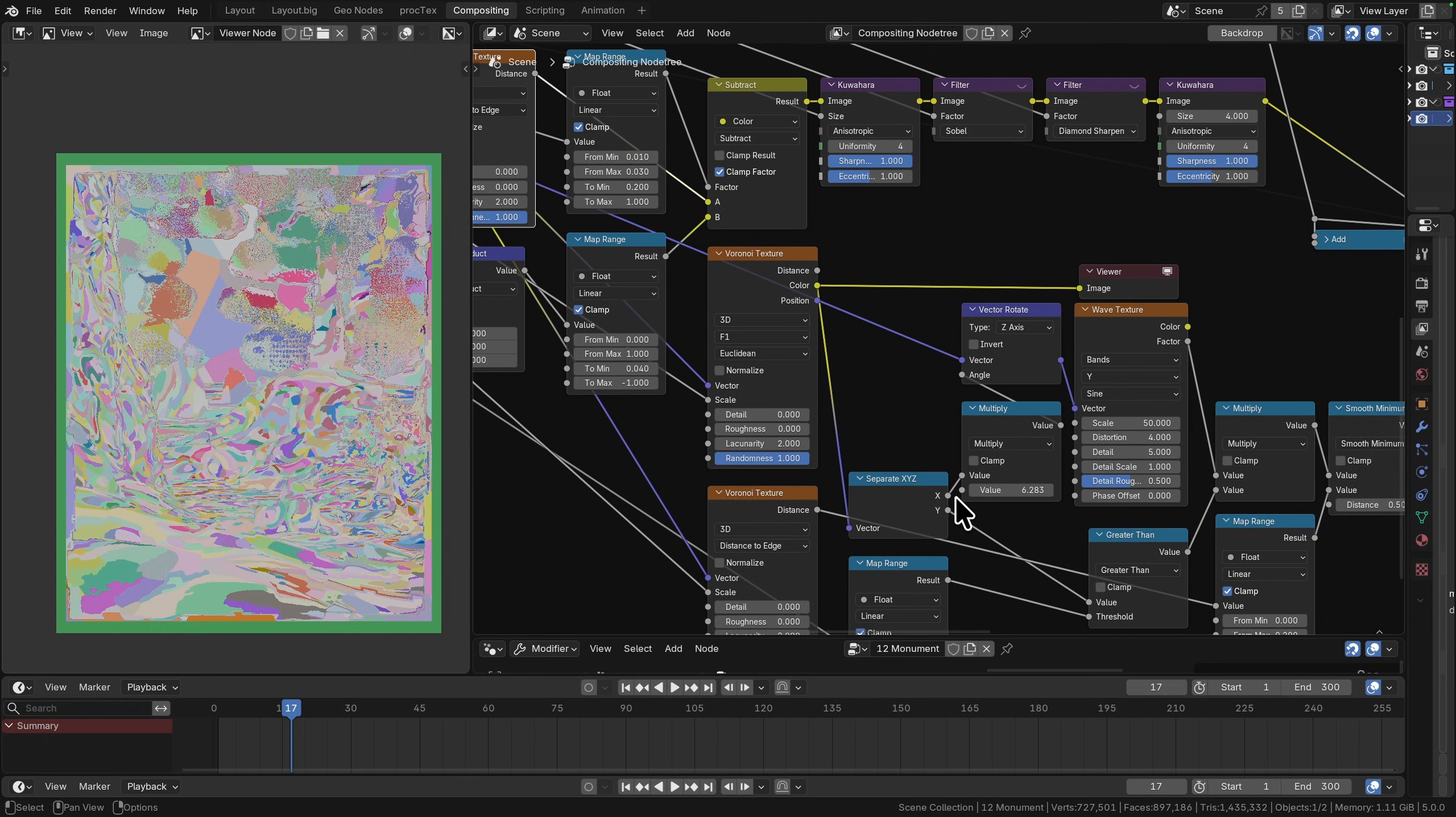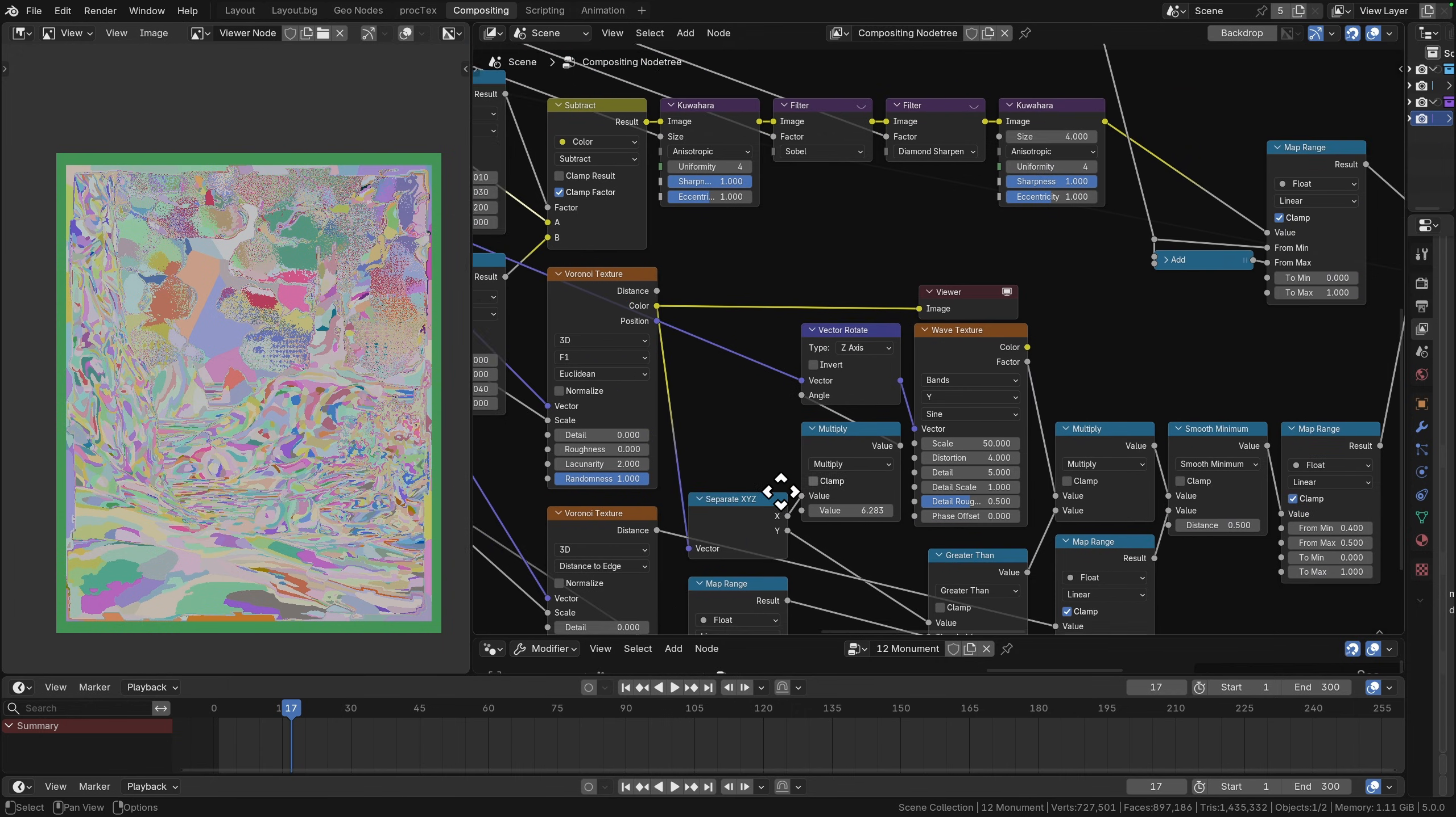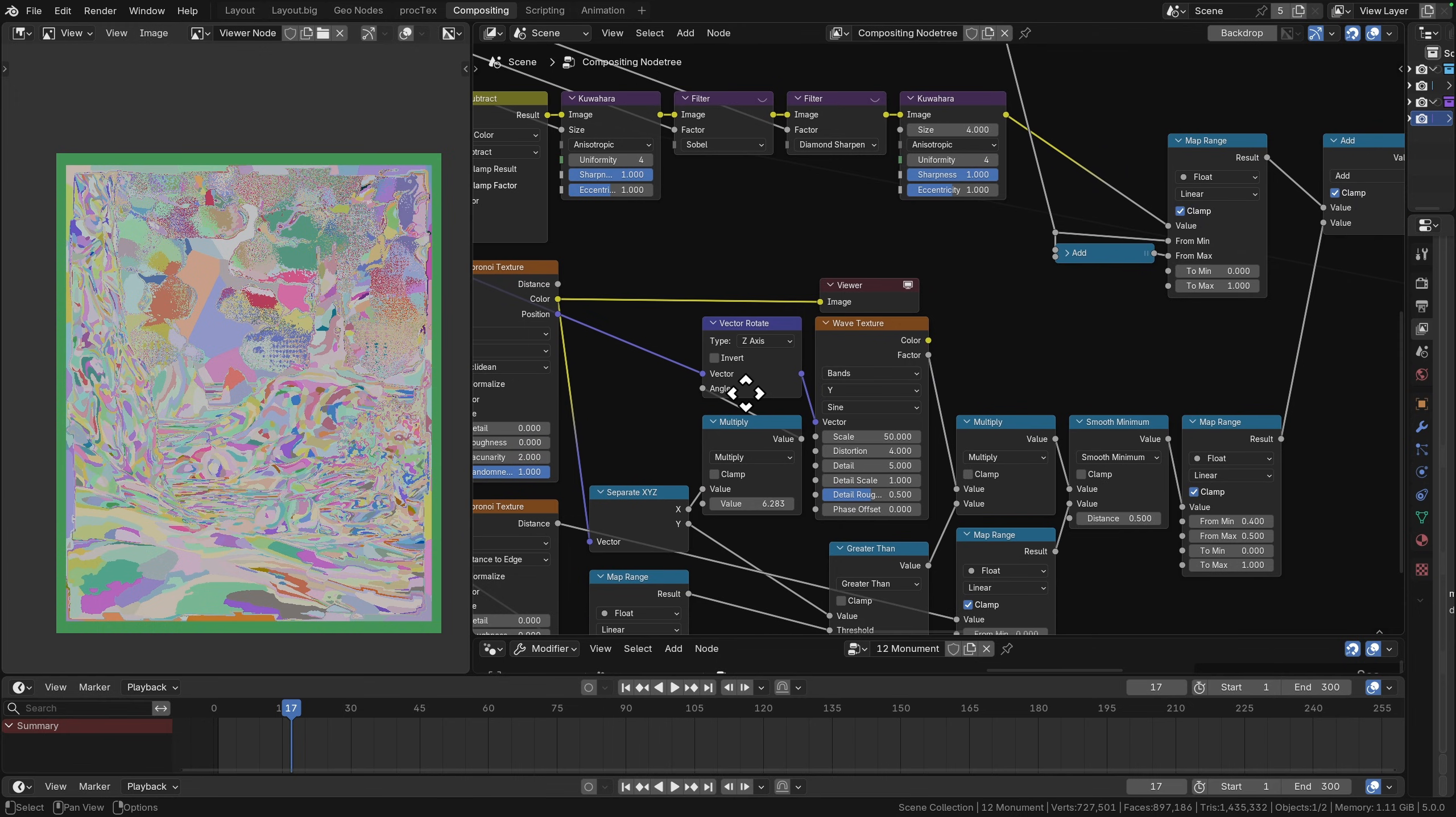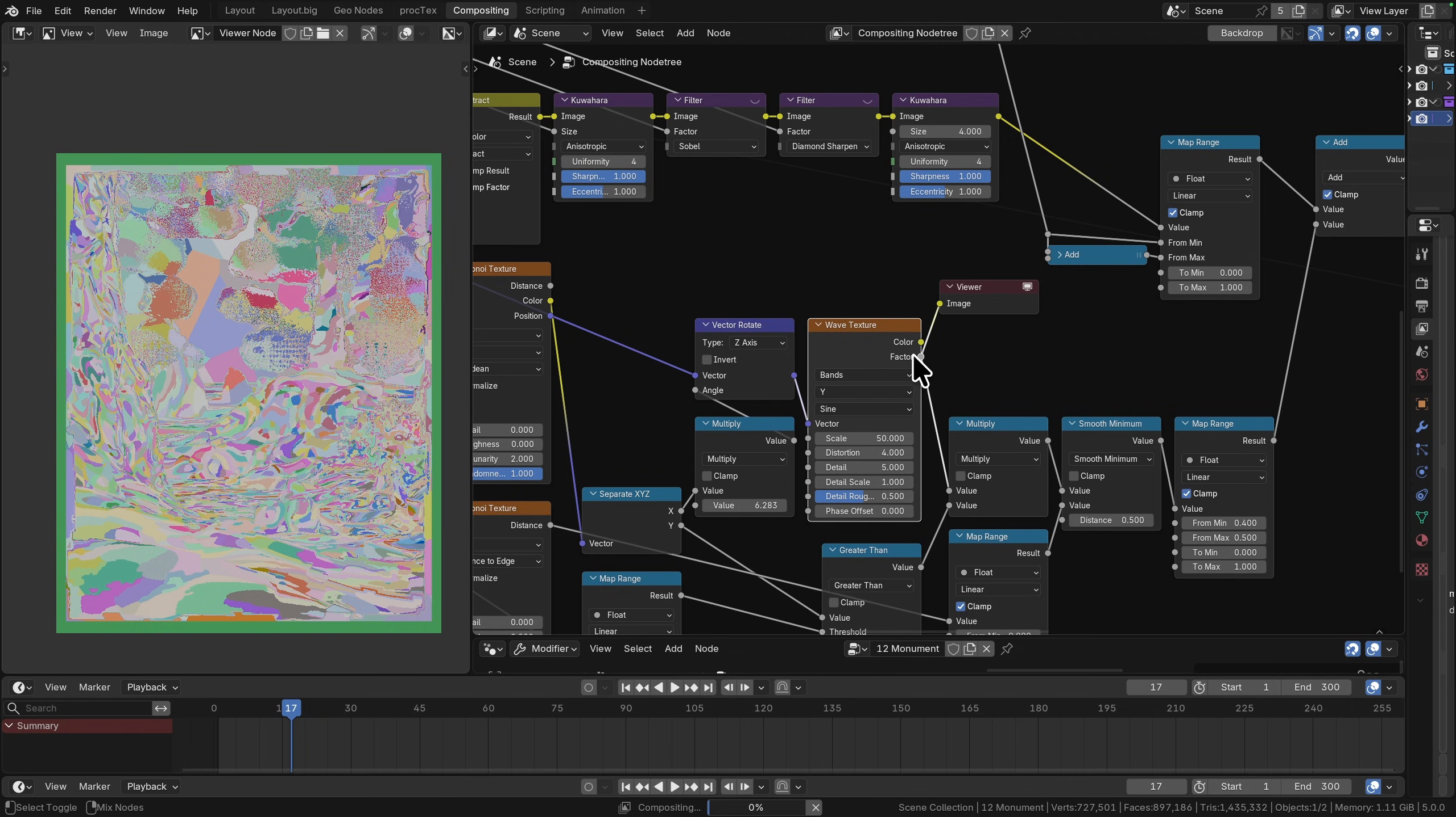We're just taking the x coordinate, multiplying it by two times pi, so now we have just essentially a random zero to one value multiplied by two pi. That's our 360 degrees, so we're doing a random rotation of our coordinate space in all directions.